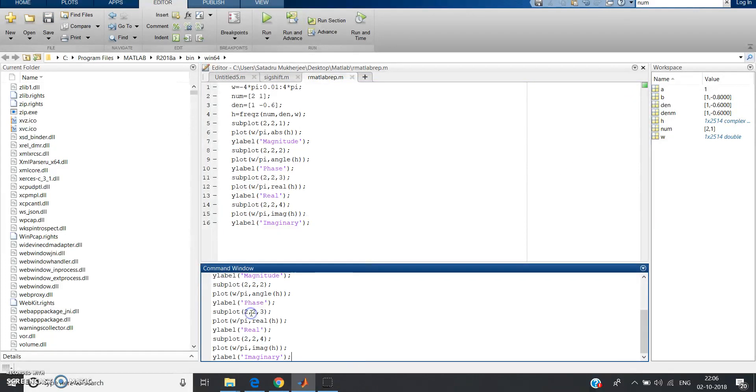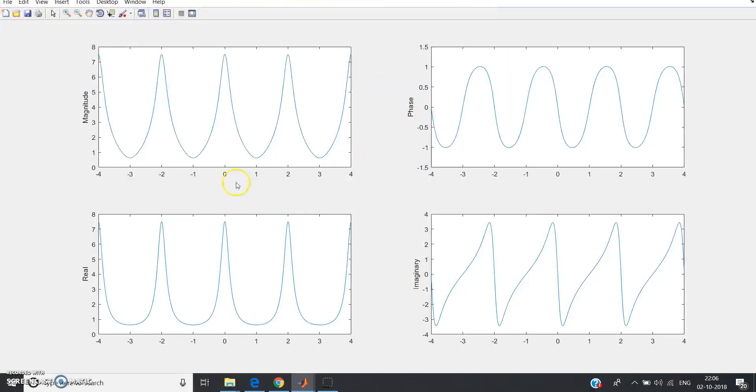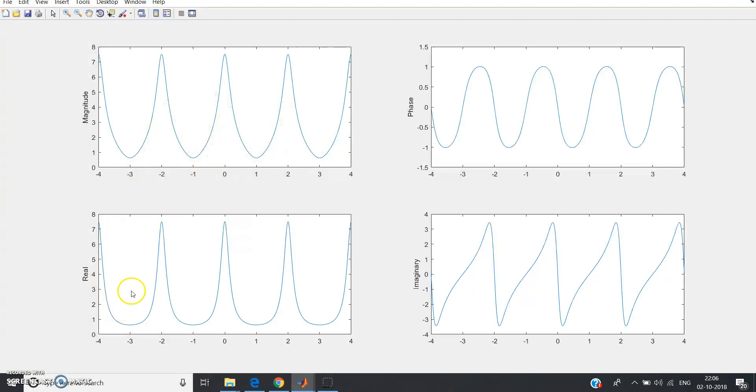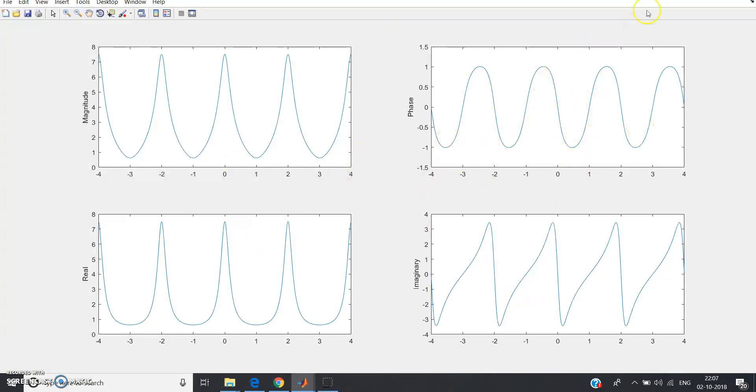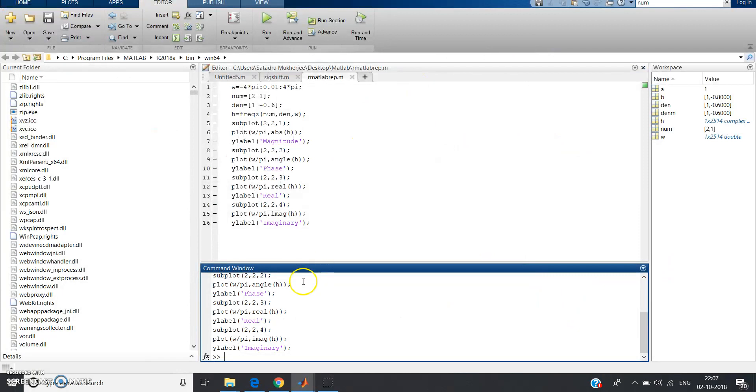Now again copy this code, clear the command window, paste it, click enter. Yes, see the waveform has came. This is the magnitude spectrum with respect to different values of frequency, this is the real part of the spectrum, this is the phase part, and this is the imaginary part.